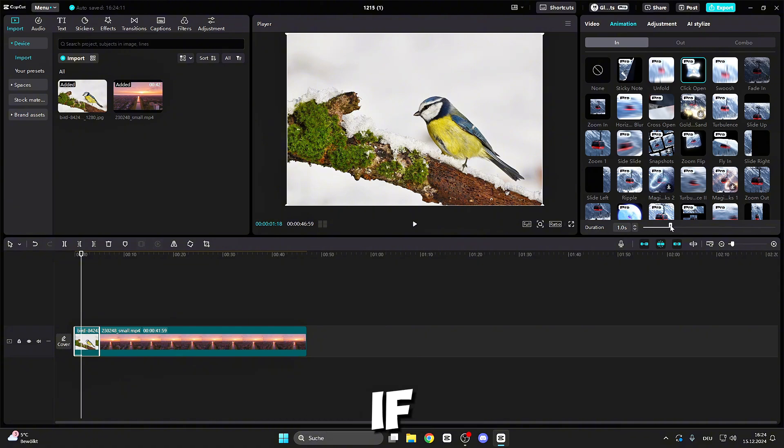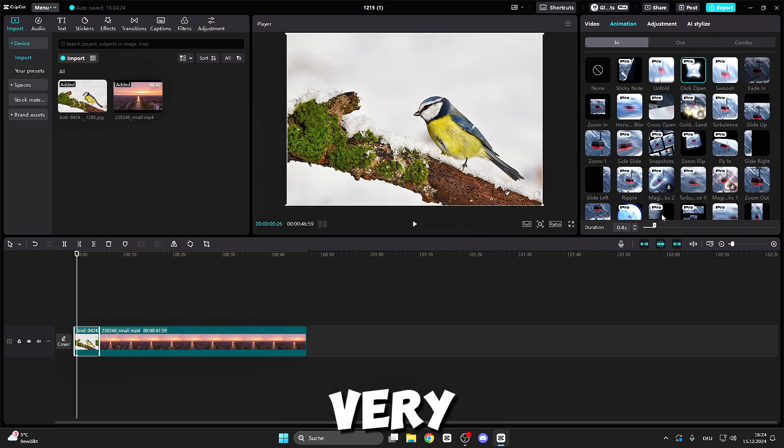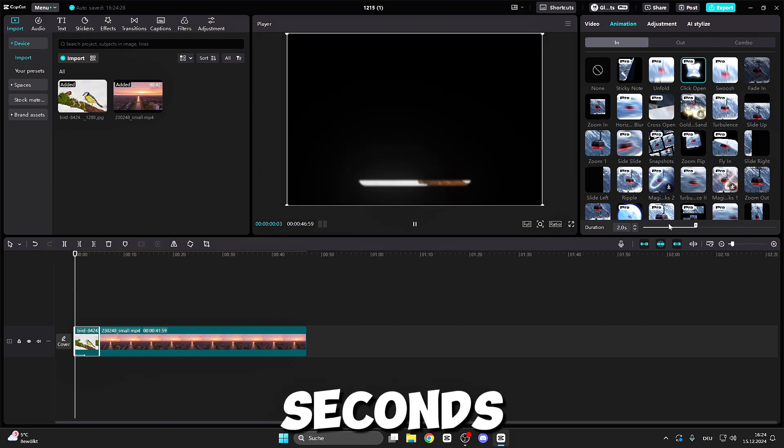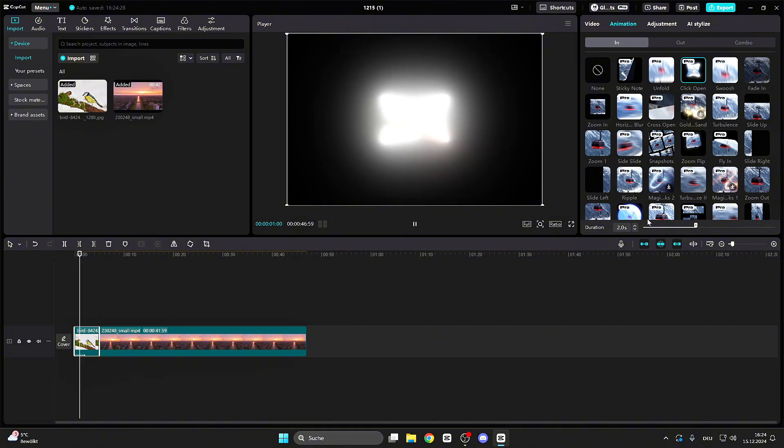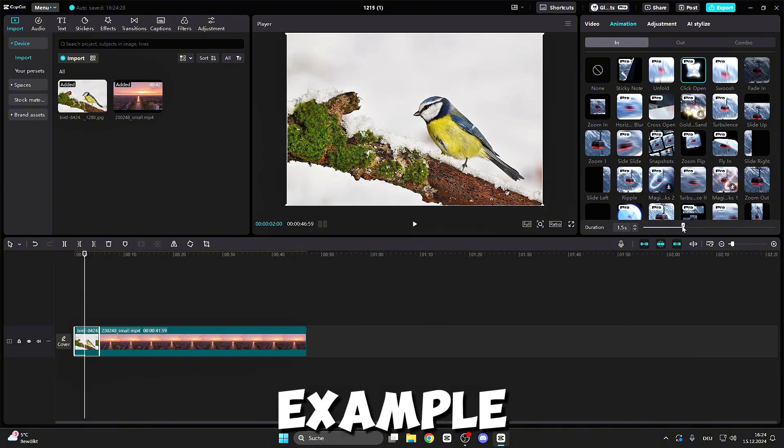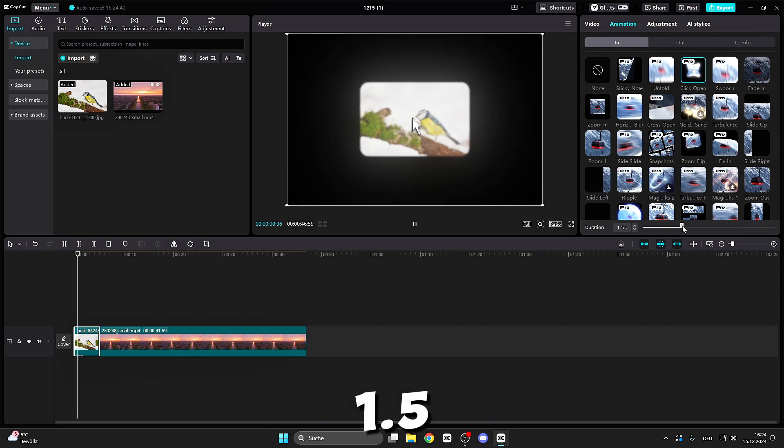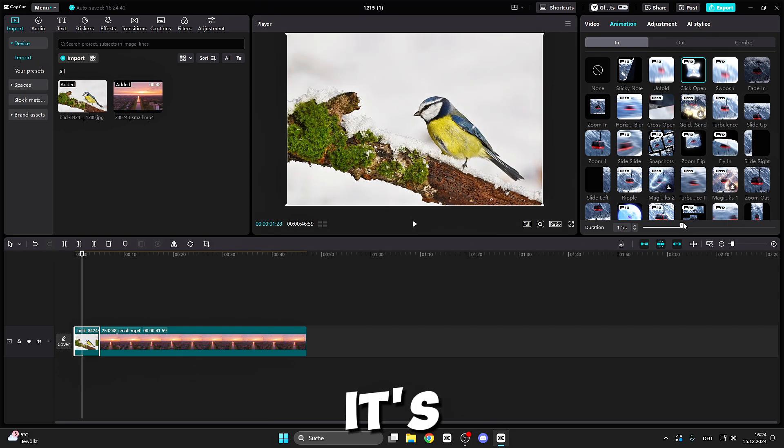If I go with the slider to the left, you can see it's very fast. If I go to the right, like two seconds, it's very slow. Let's take, for example, 1.5 seconds, so it already looks good.